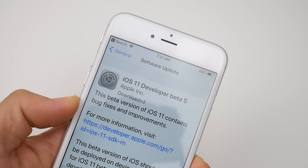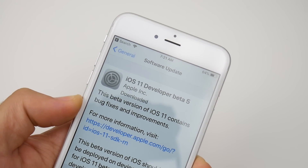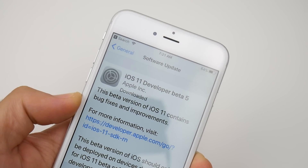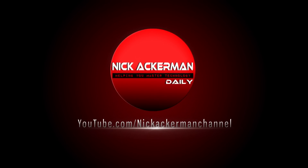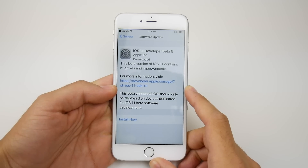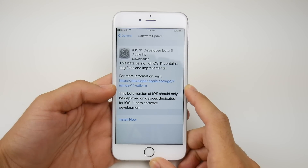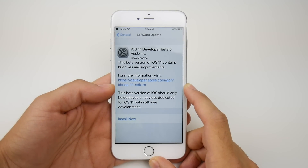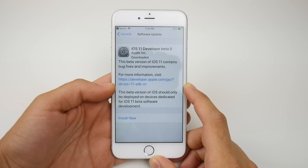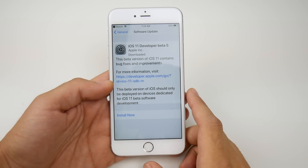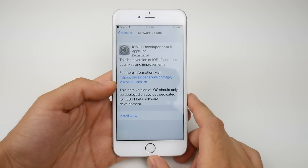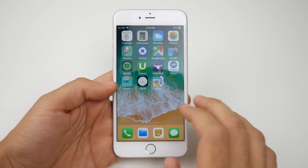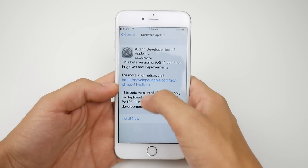iOS 11 developer beta 5 has been released and in this video we're going to take a look at what beta 5 does offer. What is up guys, Nick here helping you to master your technology. iOS 11 developer beta 5 has been released. A lot of people are titling this beta 5 — it basically is beta 5 for developers. You have to have a developer account to download this. The public beta 5 should be coming soon as well, or public beta 4.